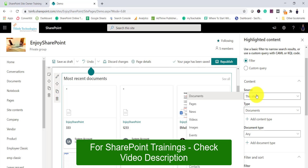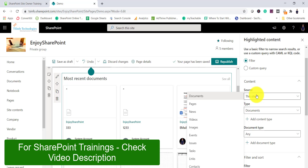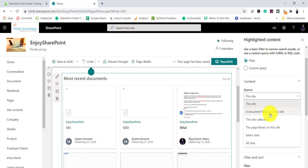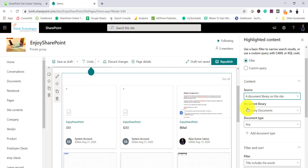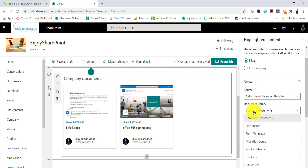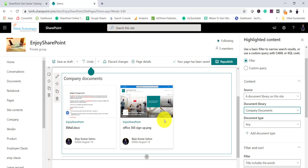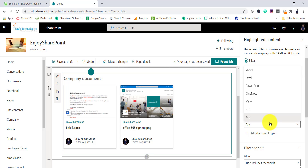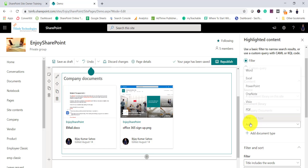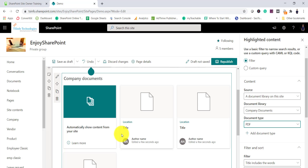There are scenarios where you want to display documents from a particular library. You can see the option 'a document library on this site' — if you select this, the document libraries appear. For example, in Company Documents I have two documents showing. You can also filter by document type; for instance, if you want to show only PDF documents, you can select that filter here.